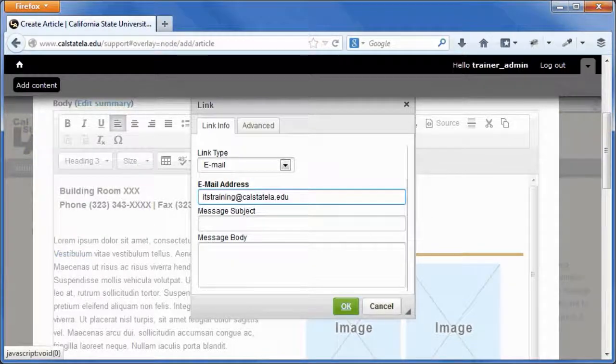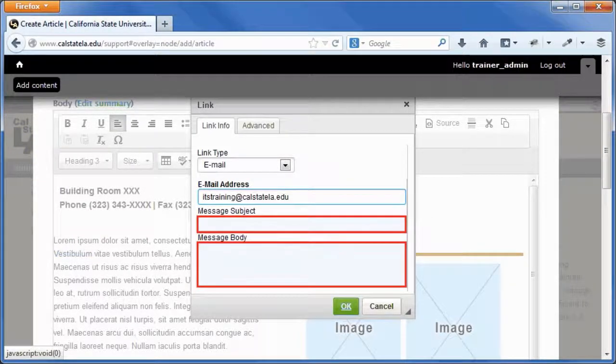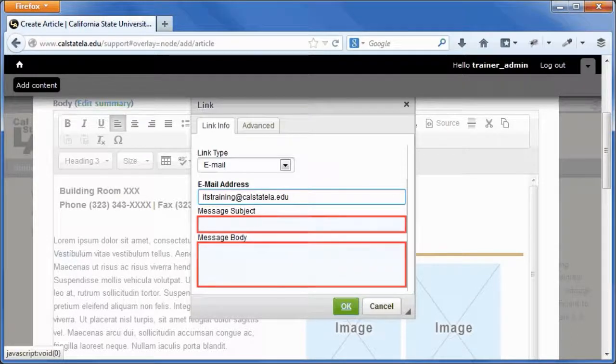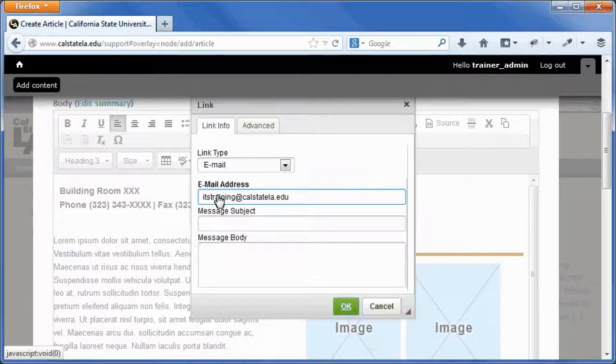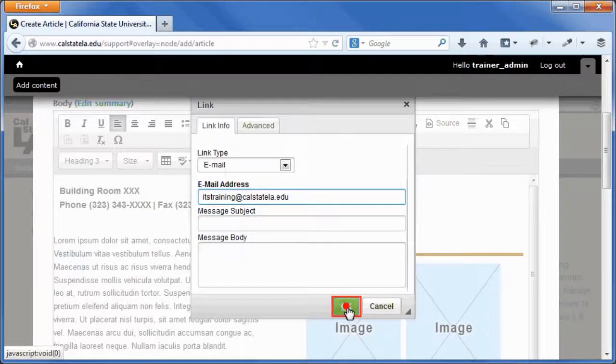To add a subject or body to the email message, enter the desired text in the corresponding fields. Click the OK button.